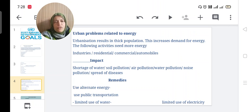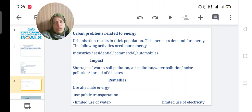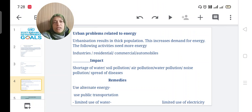What are the impacts of the overuse of energy? Shortage of water, soil pollution, air pollution, water pollution, noise pollution, and spread of diseases. These pollutions we have already studied in the last chapter, so there is no need to explain again.